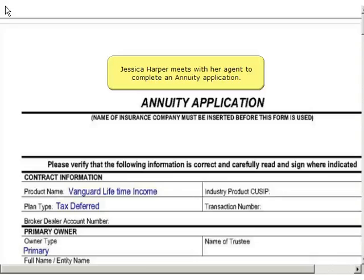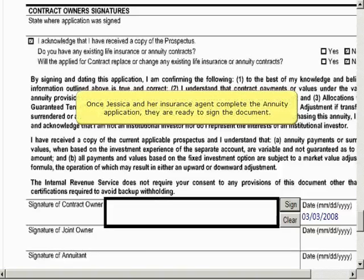Jessica Harper meets with her agent to complete an annuity application. Once Jessica and her insurance agent complete the annuity application, they are ready to sign the document.